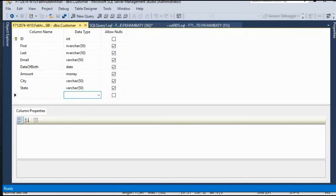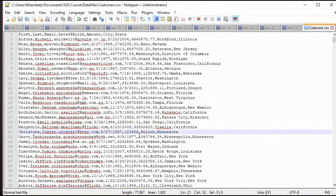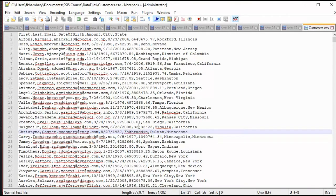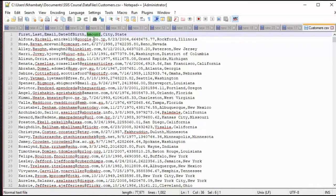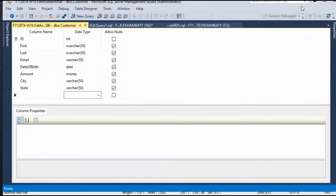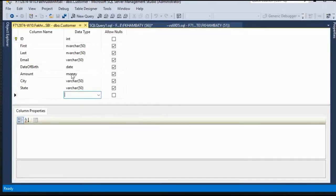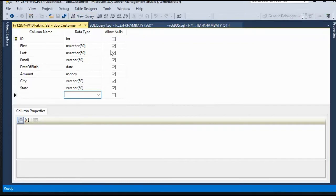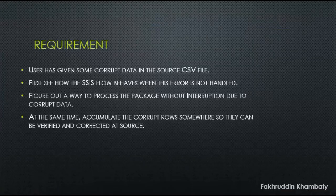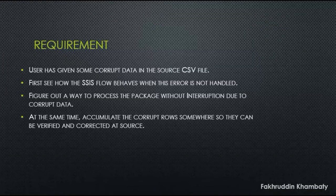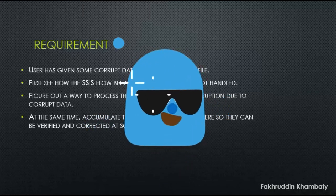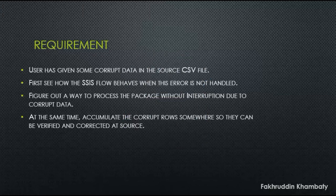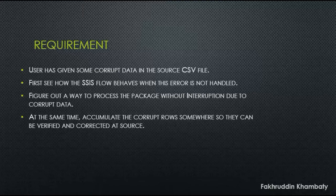I have to make sure that this file has corrupt data. And for that, I will randomly pick a record and change the digit into string for a column called amount. Now amount is defined as a money data type in SQL server. So if I insert a string into money data type in Microsoft SQL, it is bound to give an error. And this is our requirement. First we will see how the SSIS package behaves when it encounters that row. Then we will see how we can prevent the error or at least handle it with grace.